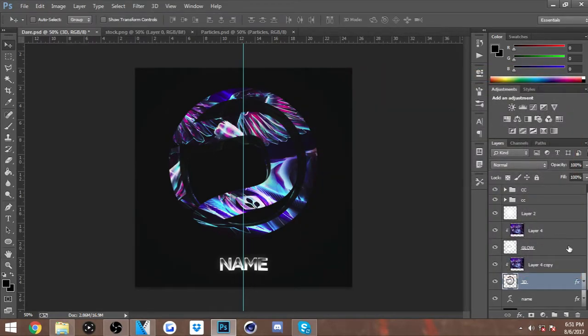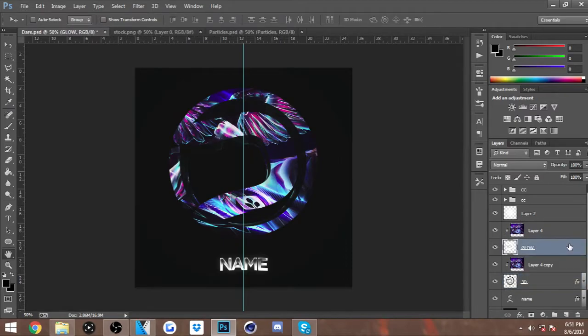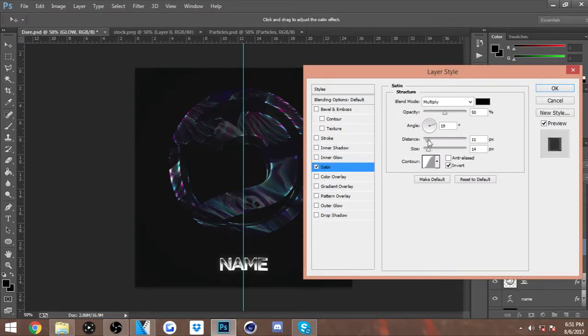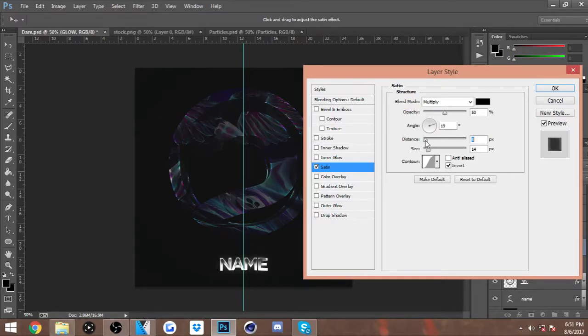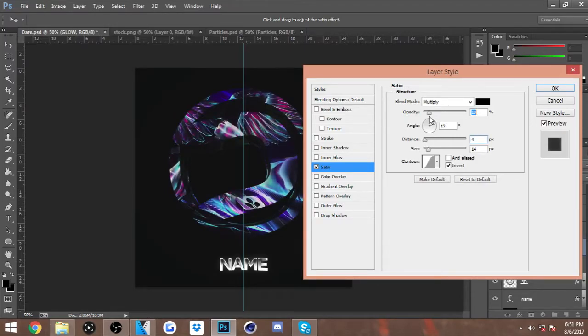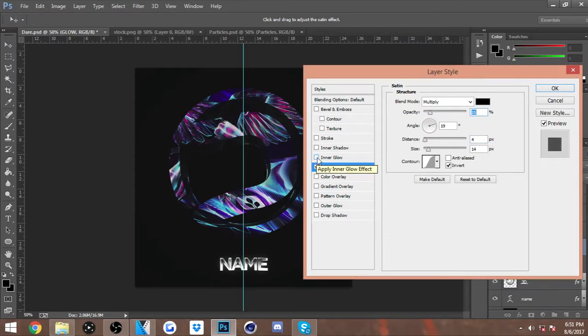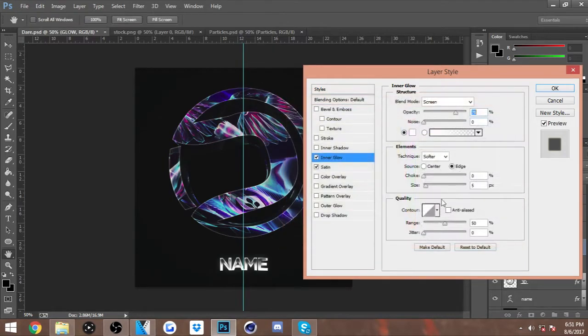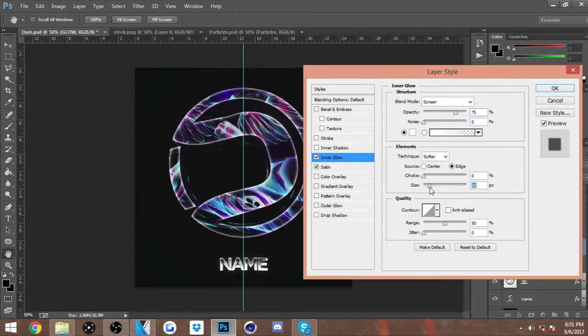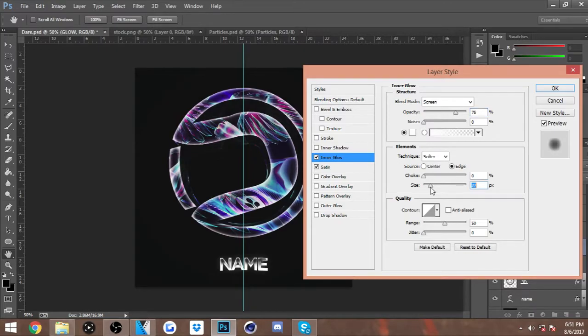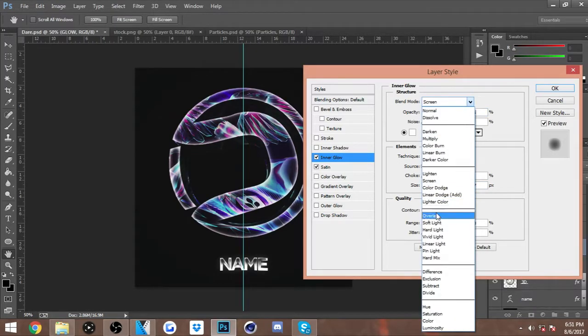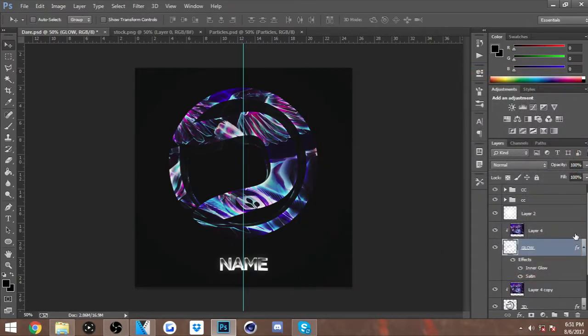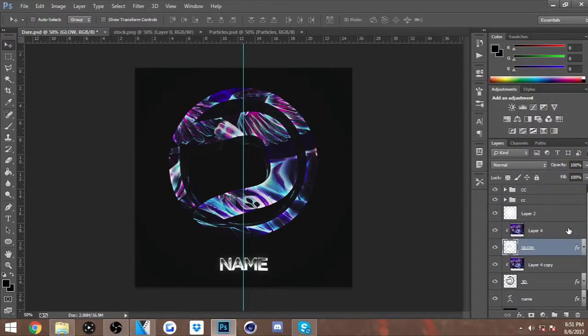Okay, after you do that you want to go to your layer styles on the 2D part of the logo. Do the same thing - you want to add Satin to it. Lower it to about 4, that looks fine. I'm gonna drop it down to 15. Add some Inner Glow to it, make it white, make it not too thick. That's right there looks fine, you want to Overlay it.